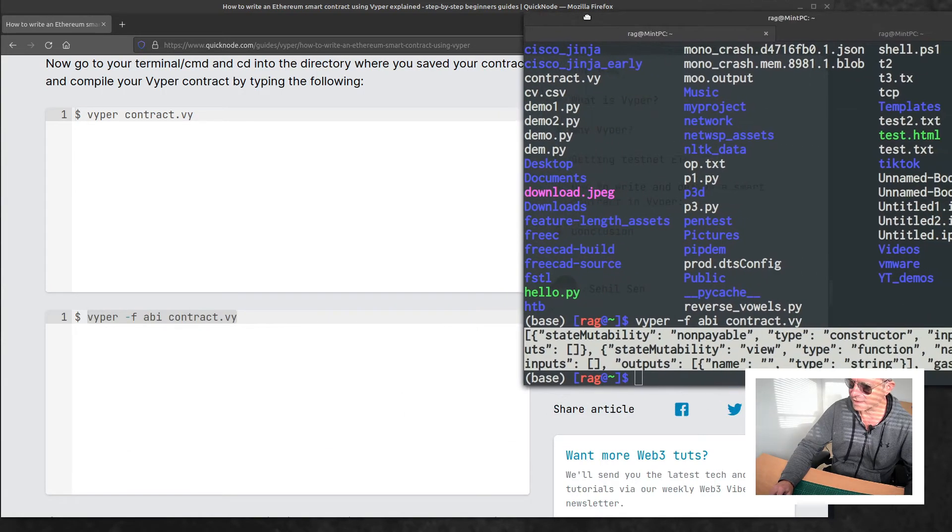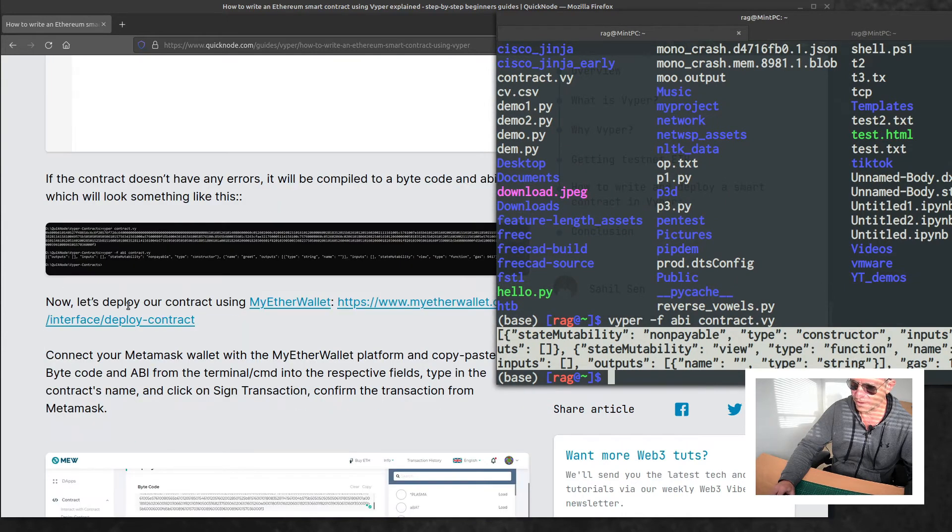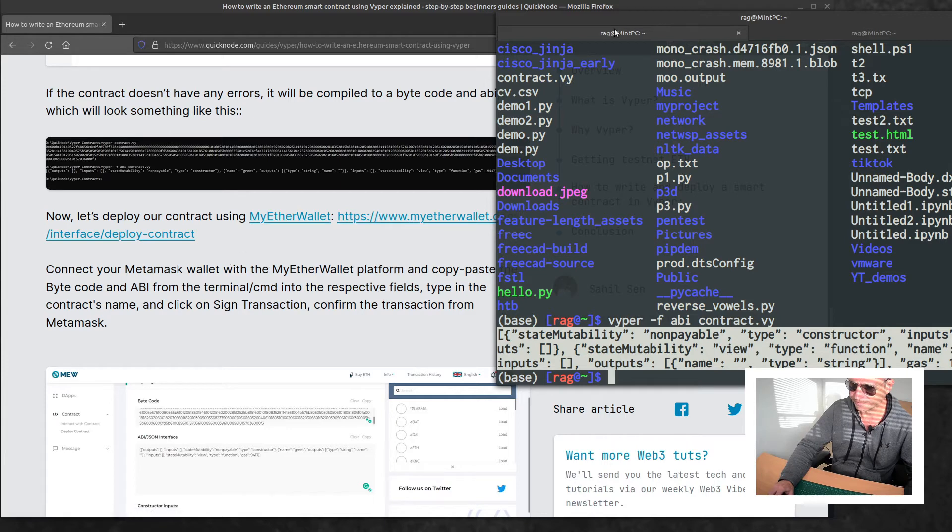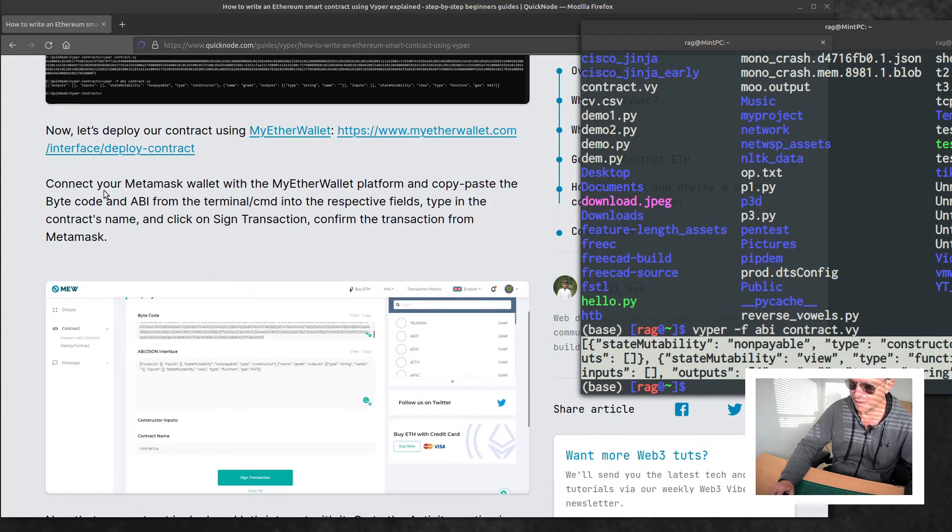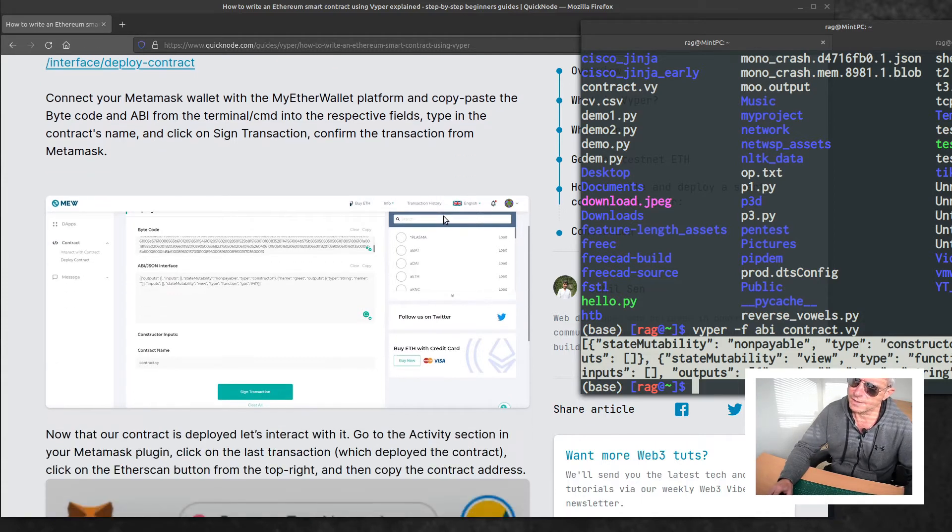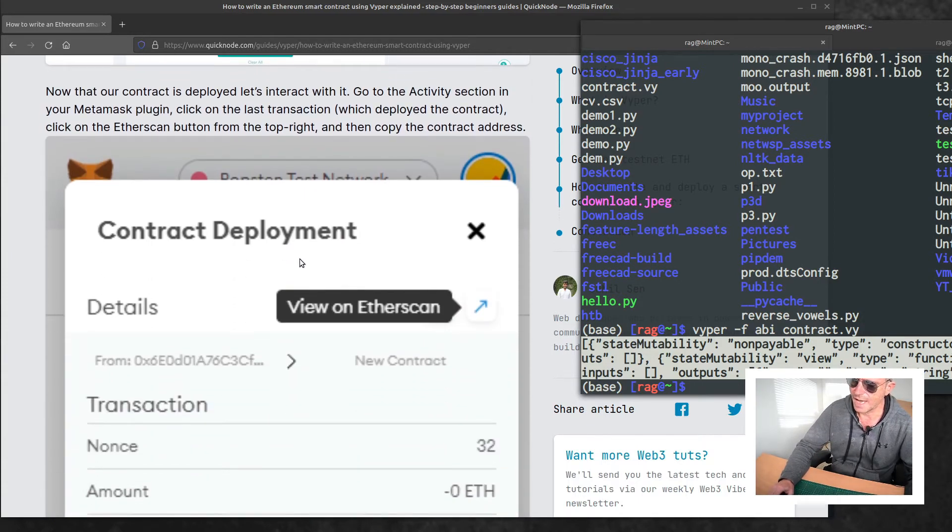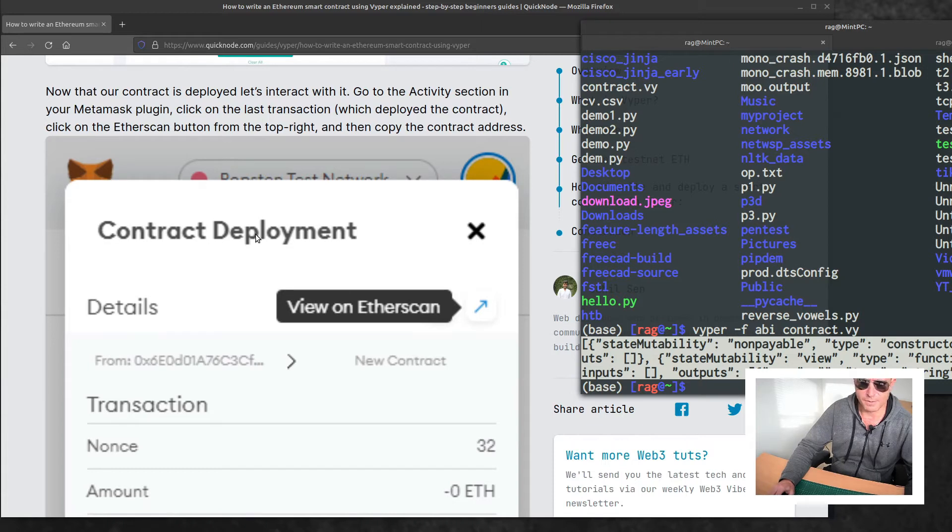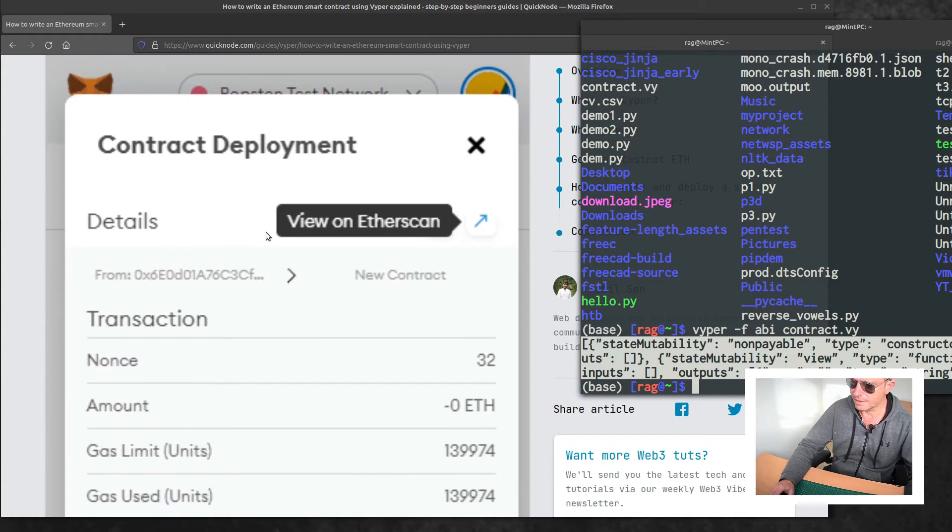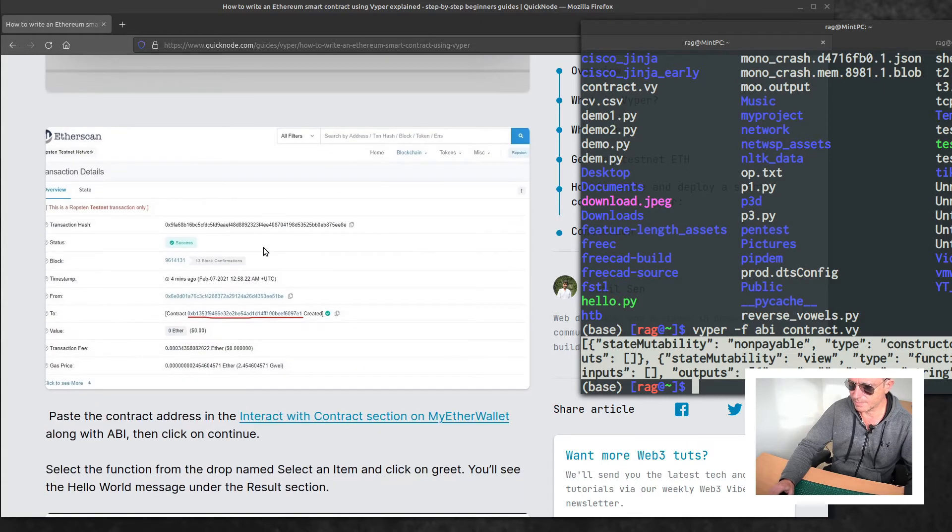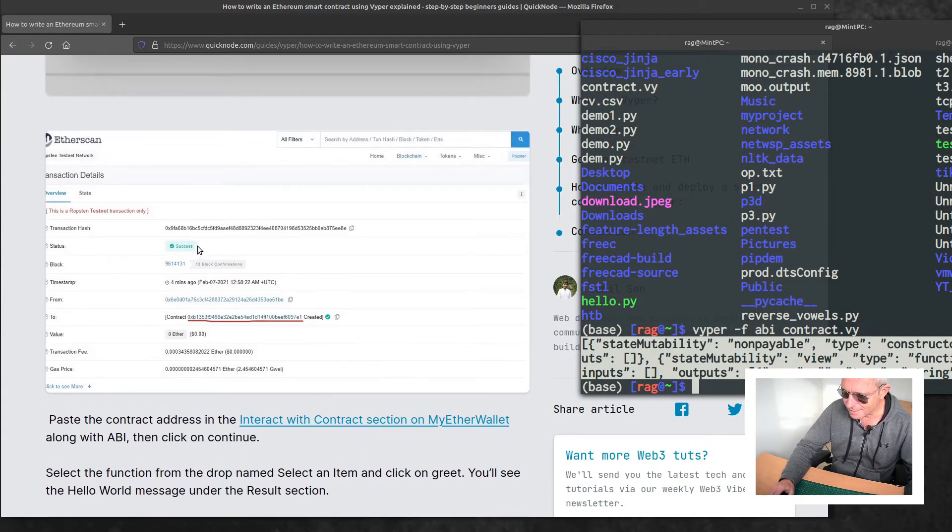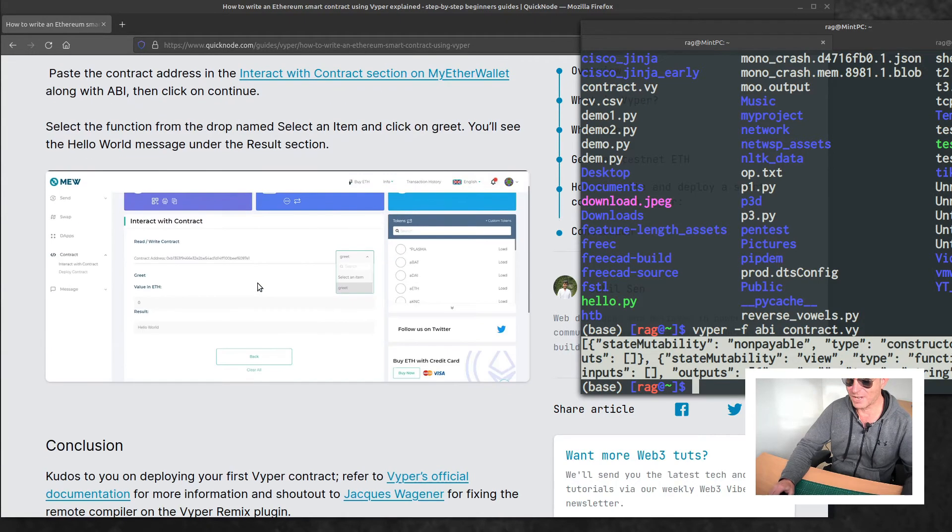In actual fact, that's not what we actually use for the smart contract, but for the smart contract we have to install something called MyEtherWallet. Then you connect your Metamask and you connect to a dummy account. I've already done that, so I'm just going to finish the video with some screenshots of what I've done.